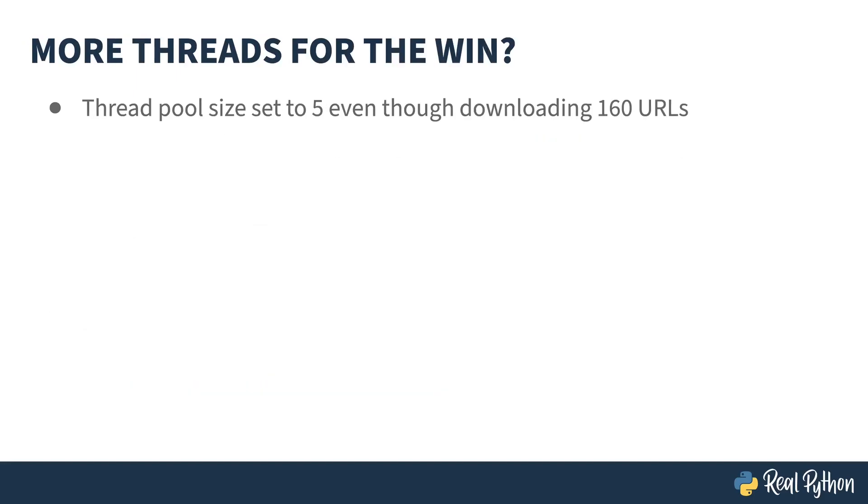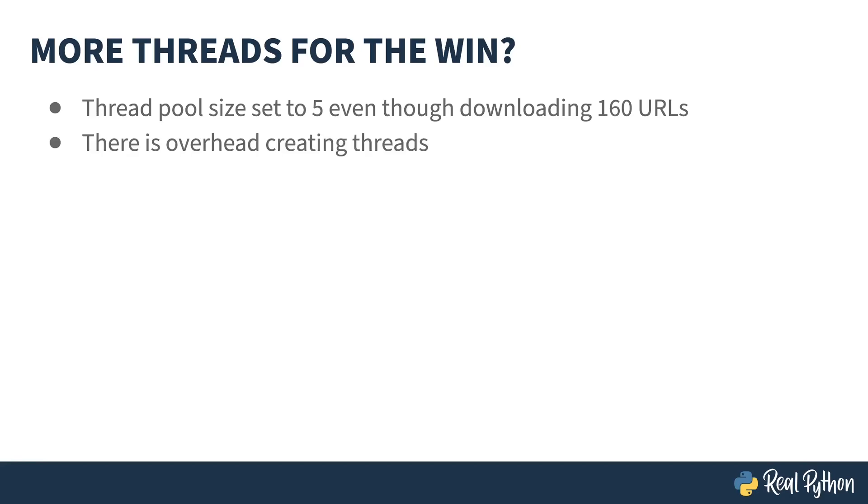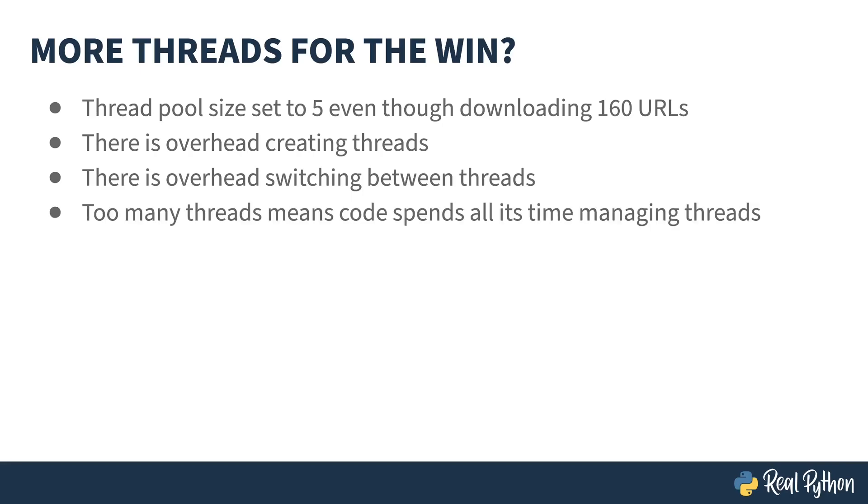In the example code I showed you, the max number of workers was set to 5. There were only 5 threads happening at a time. This was done on purpose. Although you're downloading 160 URLs, you probably don't want 160 threads. There's overhead for creating threads. There's also overhead for switching between the threads. If you have too many threads, that means your code spends all of its time managing the threads. So how do you know how many threads to have? Well, unfortunately it's not an easy answer, and it's going to be dependent on how I/O bound each of your threads are. So you may want to experiment a little bit based on your program.